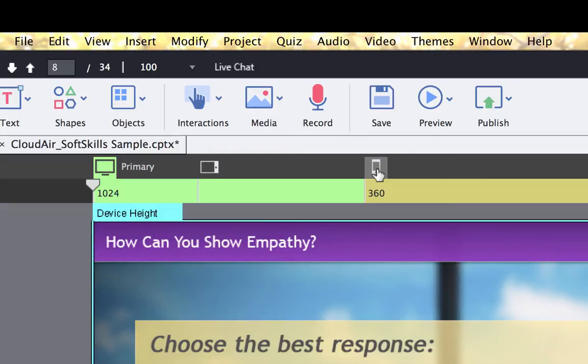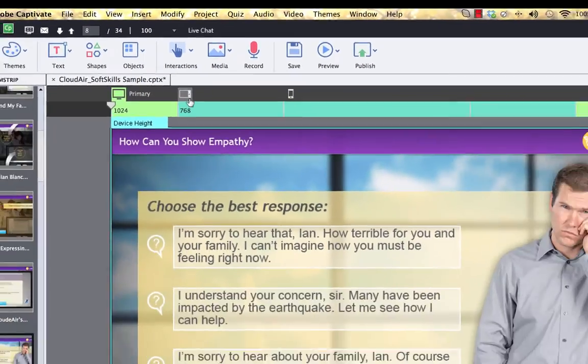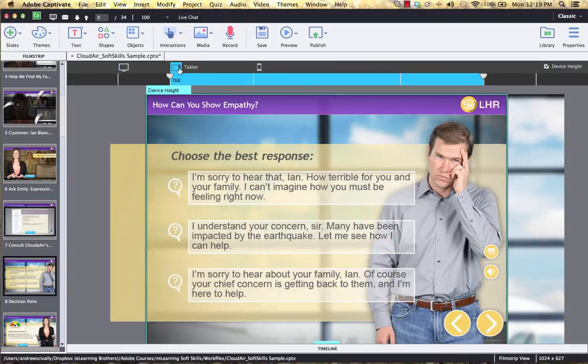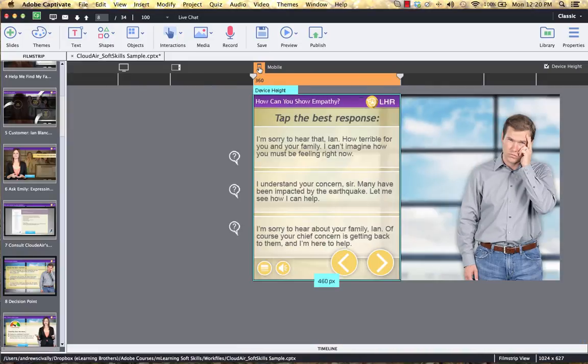These are three break points and they allow you to come out here and transition and see how your content will respond between the three break points. If I click on tablet, you'll notice that my content moves and scales. If I click on mobile, you'll see how it responds all the way down to that size as well.